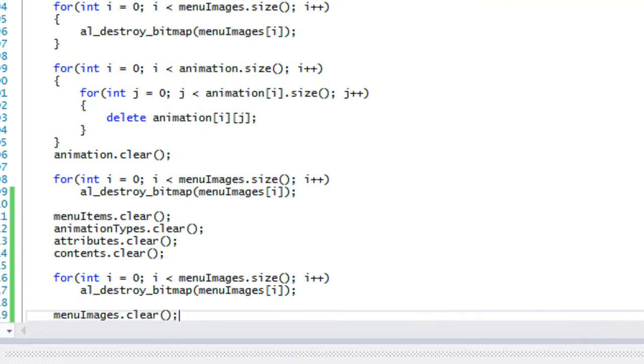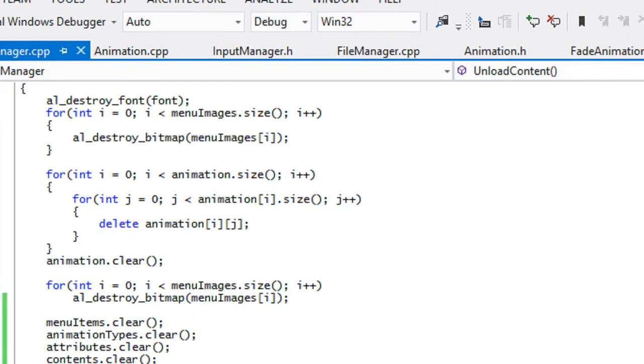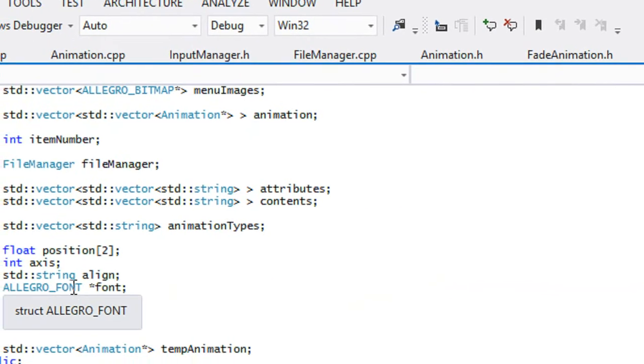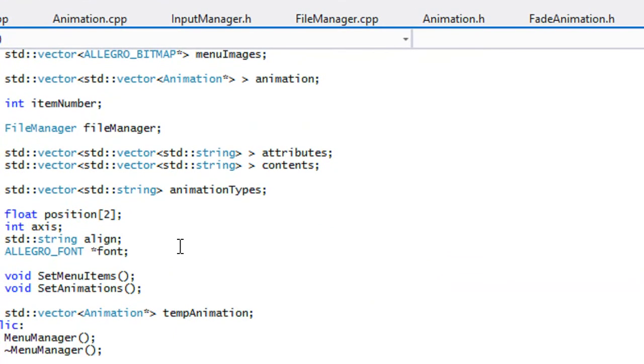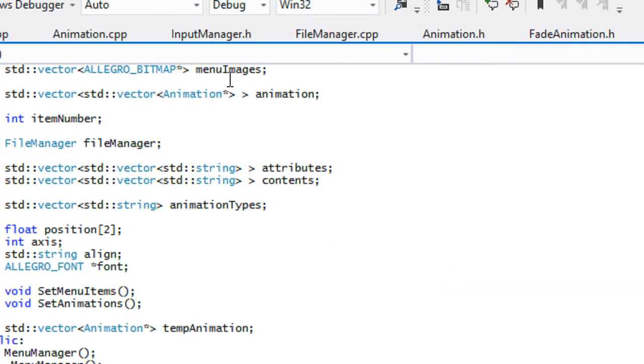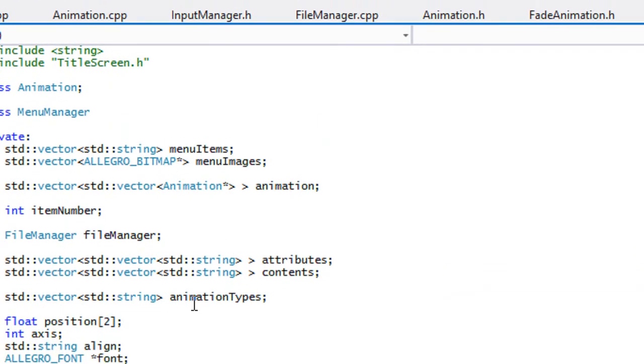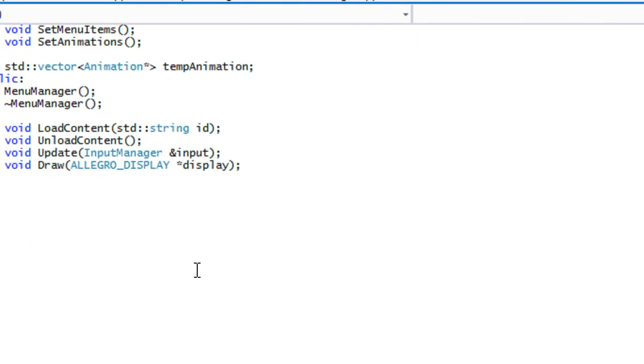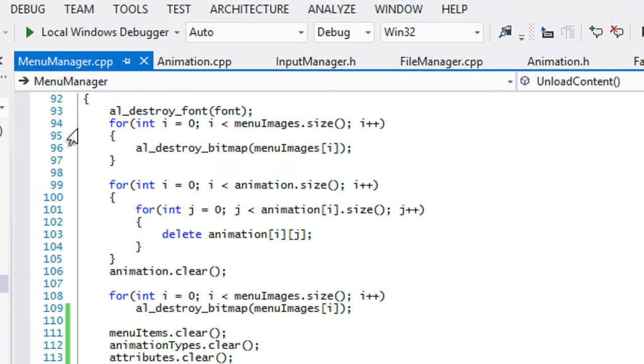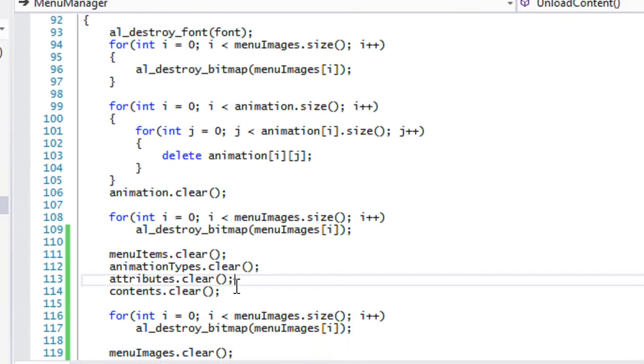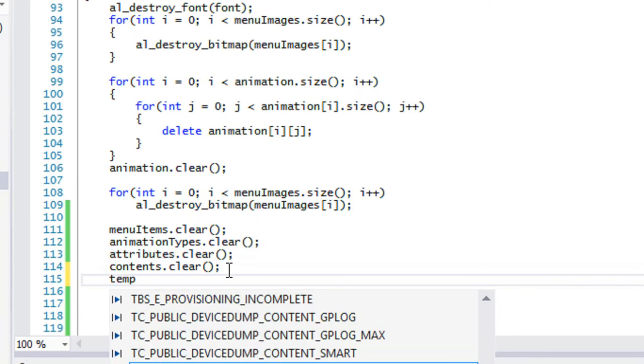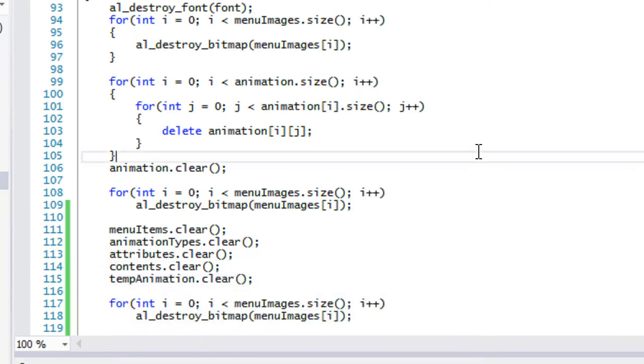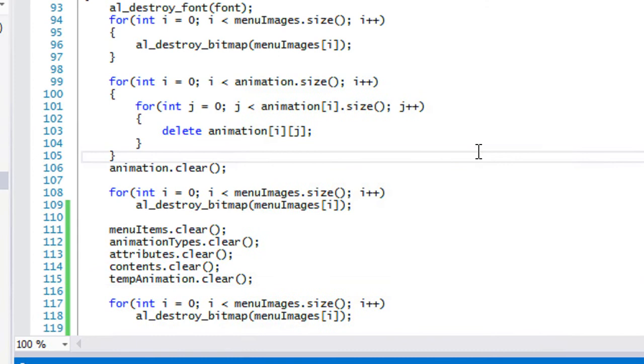Let's see if that's everything. So let's go to our menu manager dot h. We got our attributes, contents, animation types, our menu images, our menu items and I guess our temp animation as well. So we'll just put temp animation dot clear. We have cleared everything.